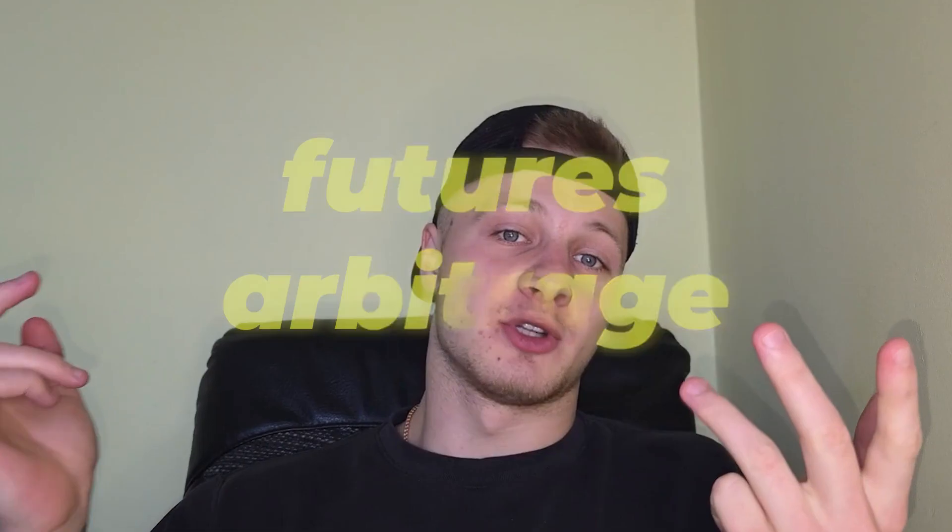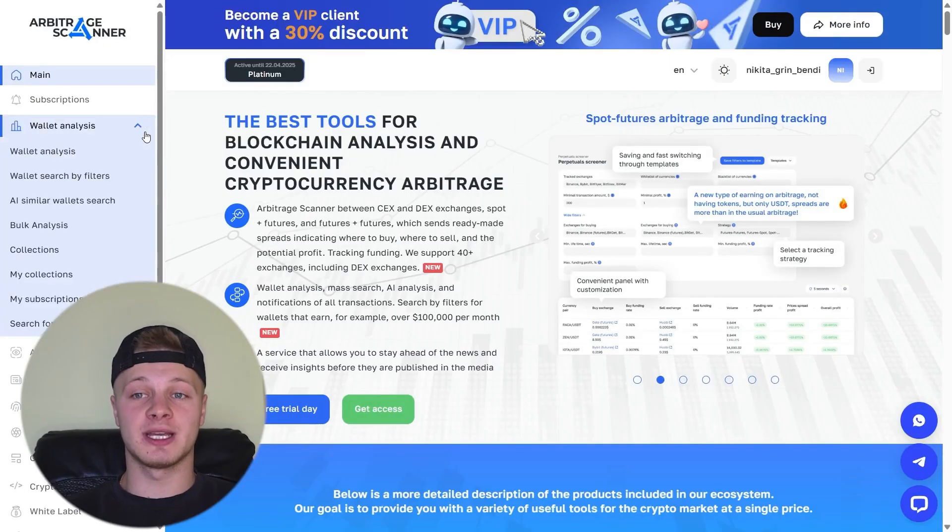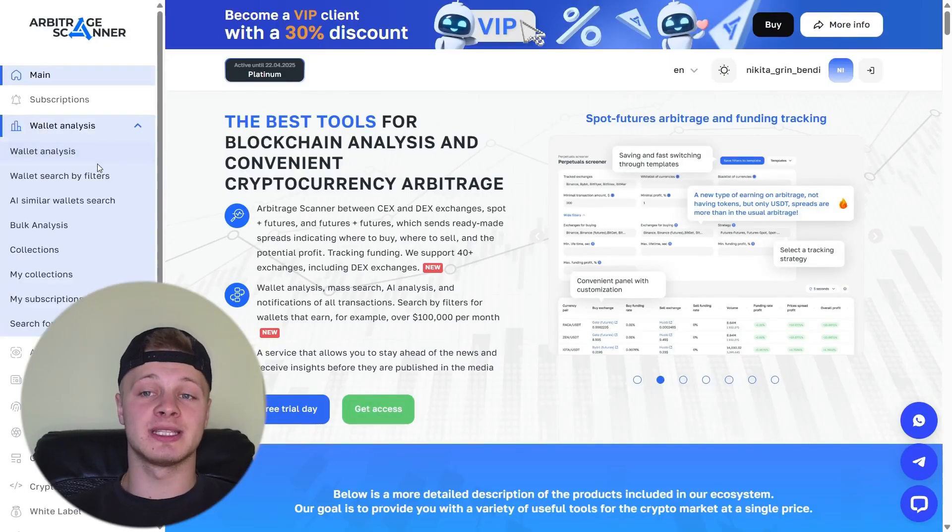Now, let's go to the arbitrage scanner. Why is this the best tool for crypto arbitrage? Because it has everything you need for crypto arbitrage, plain and simple. Here, we have analytics for perpetuals, meaning futures arbitrage, funding analytics, and spot arbitrage. Everything you need for arbitrage is available here. There's also on-chain analysis and wallet analytics.